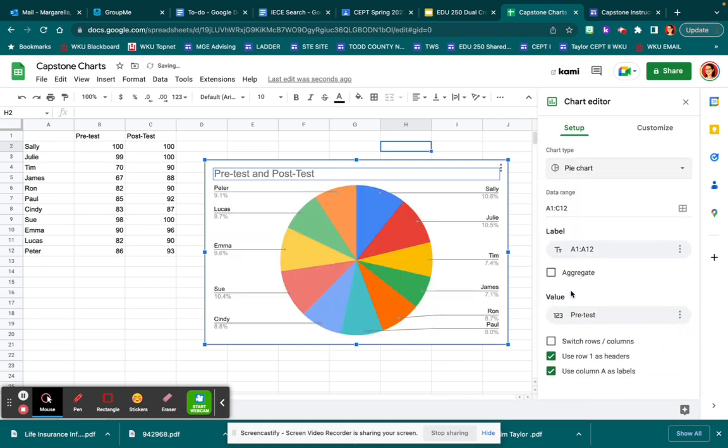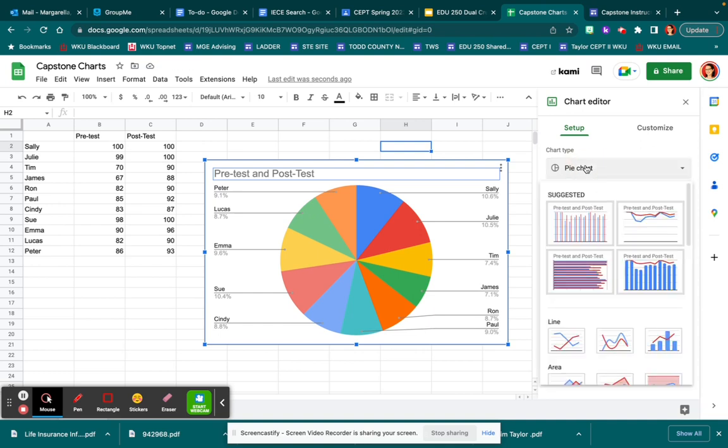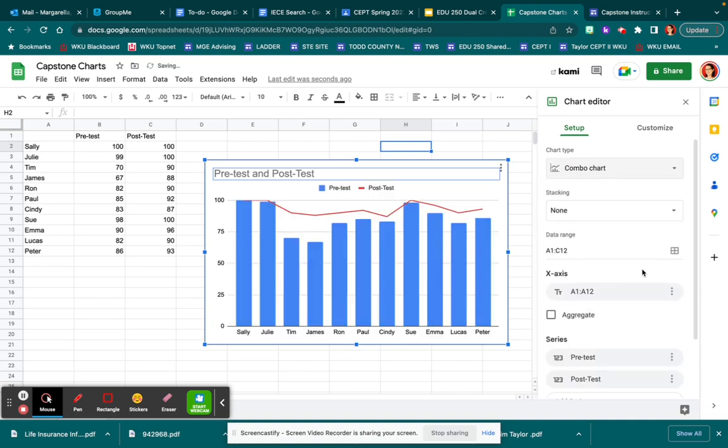If you'd prefer a pie chart, you can click on pie chart, and so on.